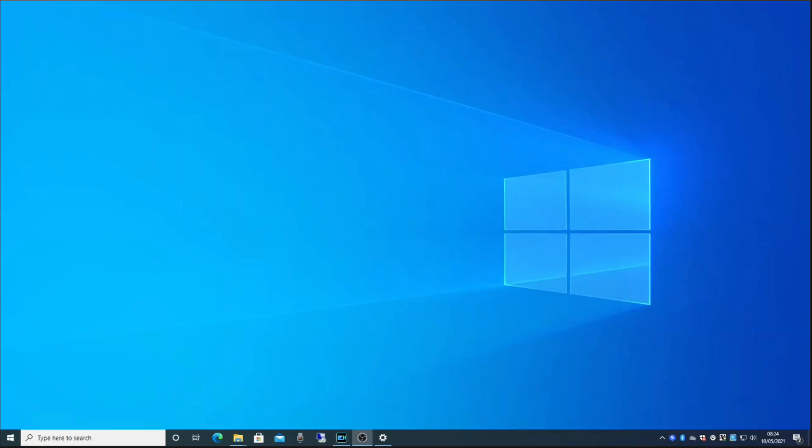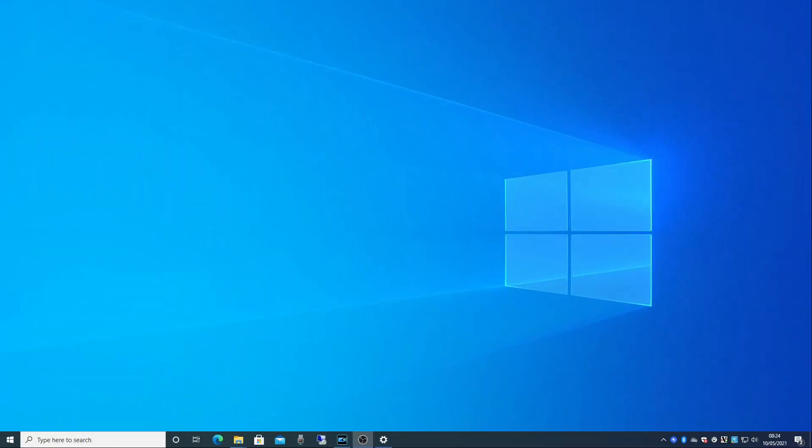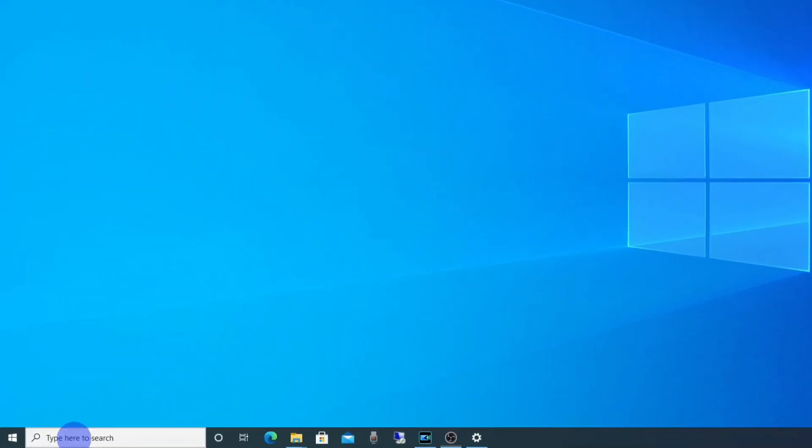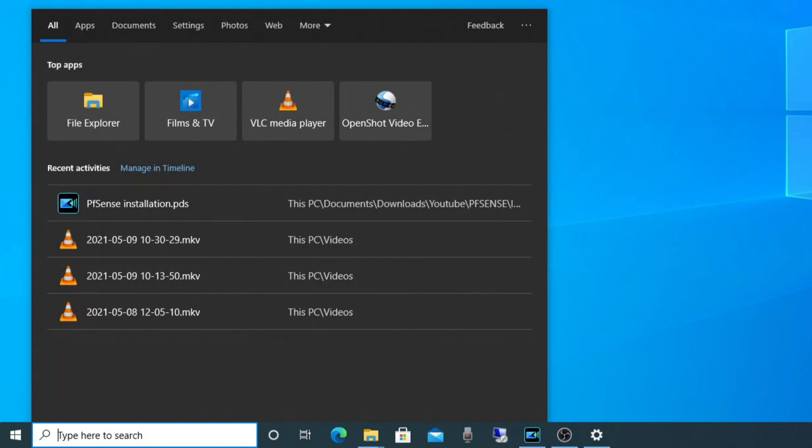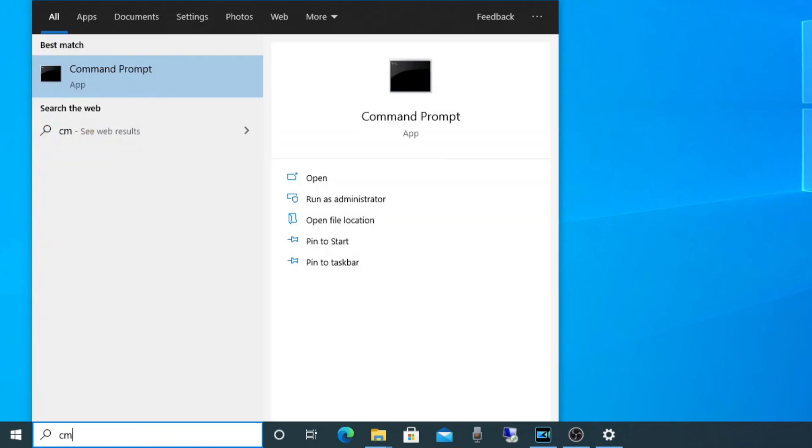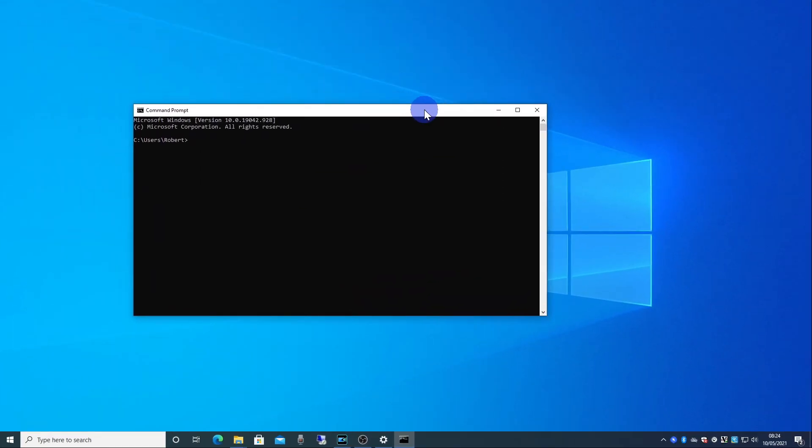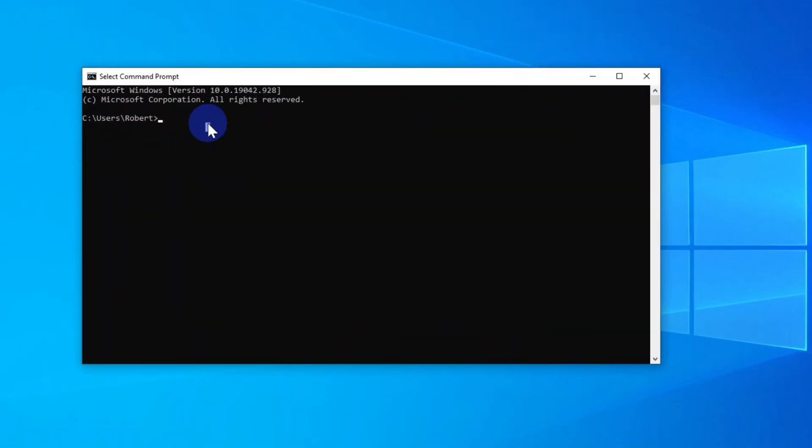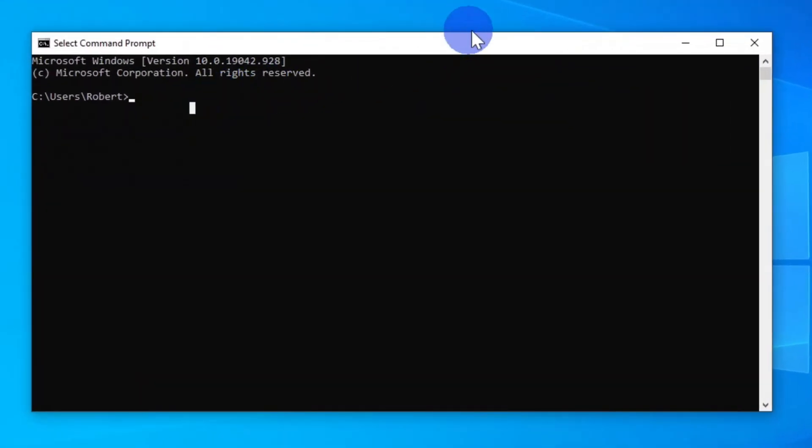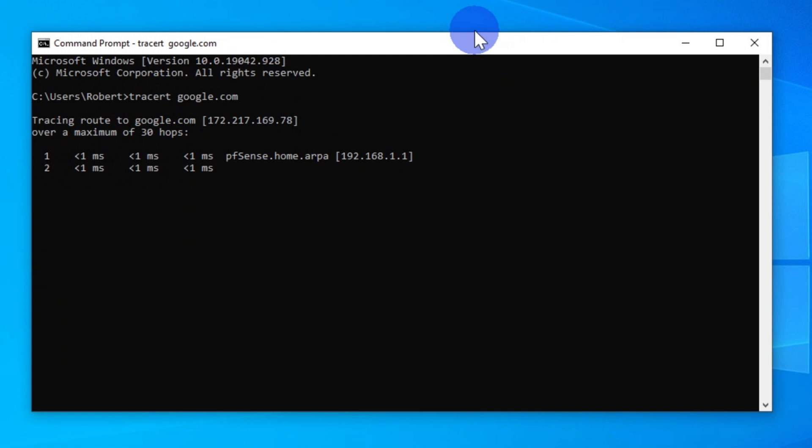Next, to confirm the internet connection is working, I will do a traceroute to Google so that you can see what hops are made to get to the destination. To run a traceroute click on the search icon on your task bar. Type CMD and select command at the top of the list. In the command prompt window enter tracert Google.com and press enter.